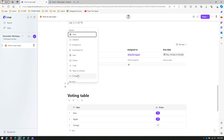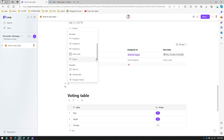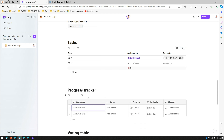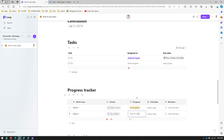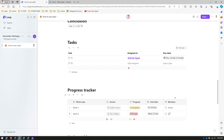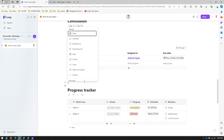The next template is a progress tracker, where you can track work items. I can add Work 1, assign it to owners like Adele and Alex, set the progress status — such as 'off track' — specify an end date, and note any blockers.